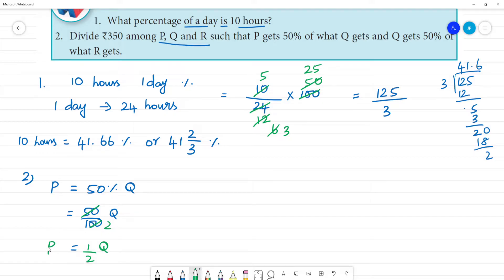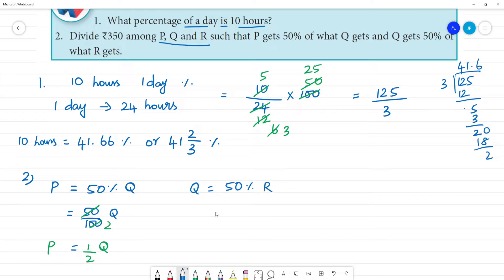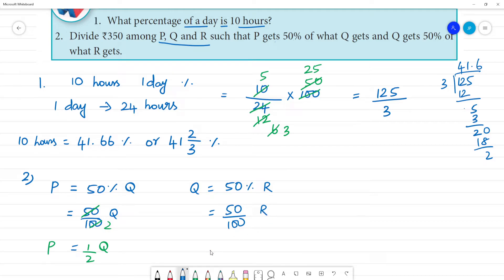For example, if Q gets 100 rupees, P gets 50 rupees. And Q gets 50% of R. So Q is equal to 50% of R, which is 1/2 of R. That is, Q equals 1/2 of R.